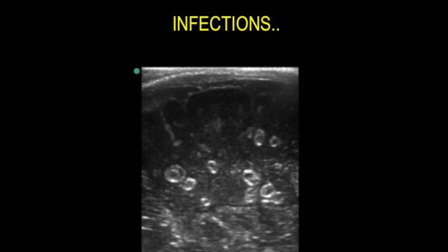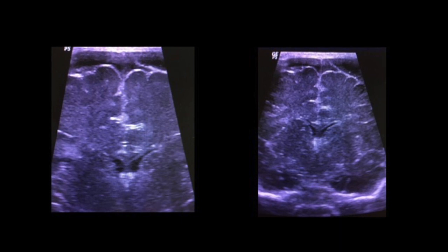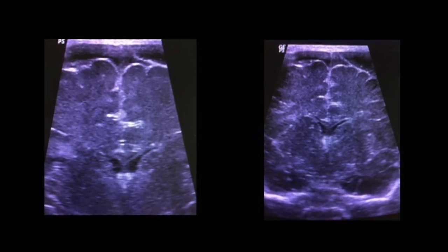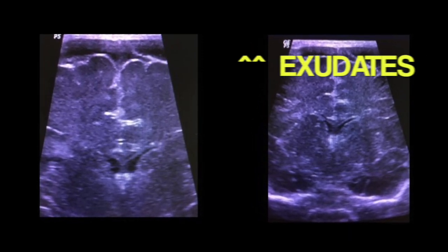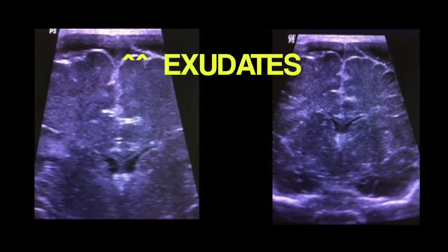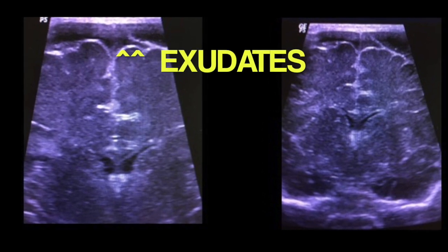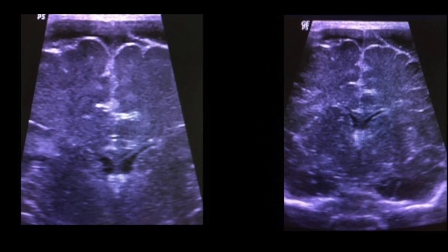Here again you can see echogenic lesions in the brain parenchyma which represent fungal granulomas. This was a case of acute pyogenic meningitis. There is widening of the extra-axial space and you can see some septae and echoes there.